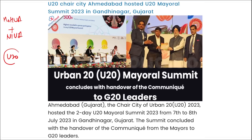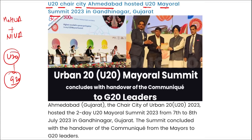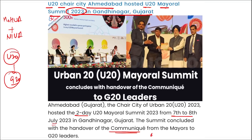U20 is the city diplomacy initiative that brings together cities from G20 member states under a common framework to discuss global economics, climate, and development issues. The U20 chair city was Ahmedabad, which hosted the U20 Mural Summit 2023 in Gandhinagar, Gujarat — a two-day summit held on 7th and 8th of July, concluding with the handover of the communiqué from mayors to G20 leaders covering six important priorities.